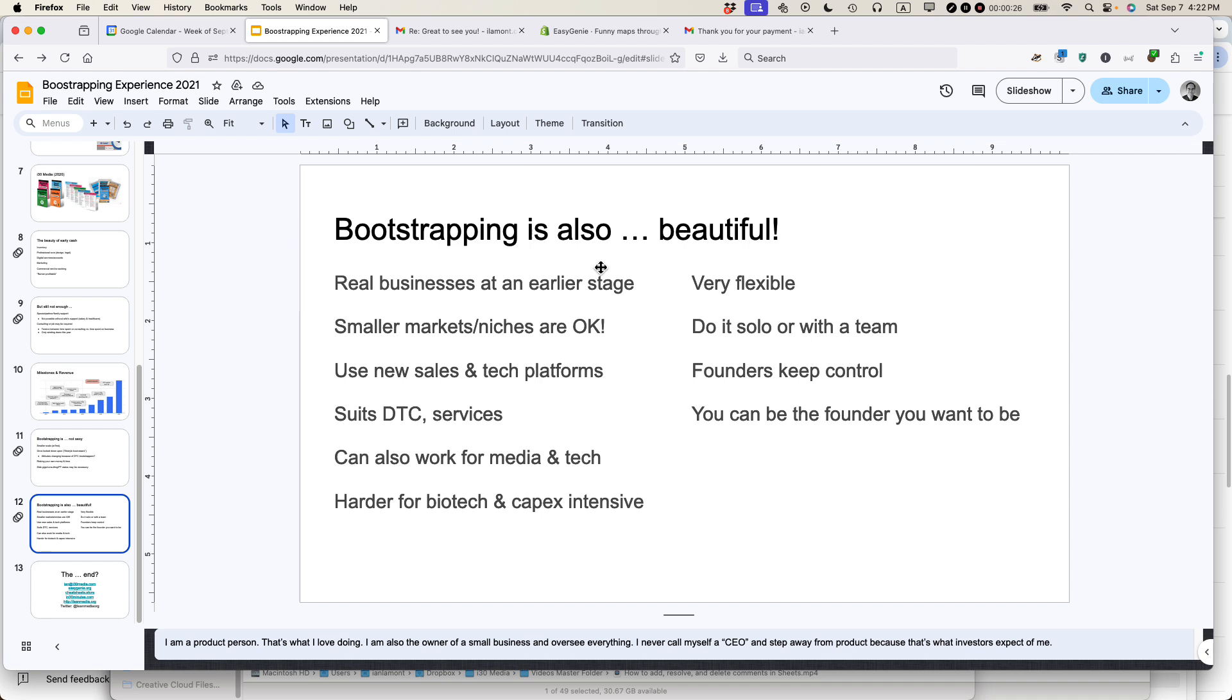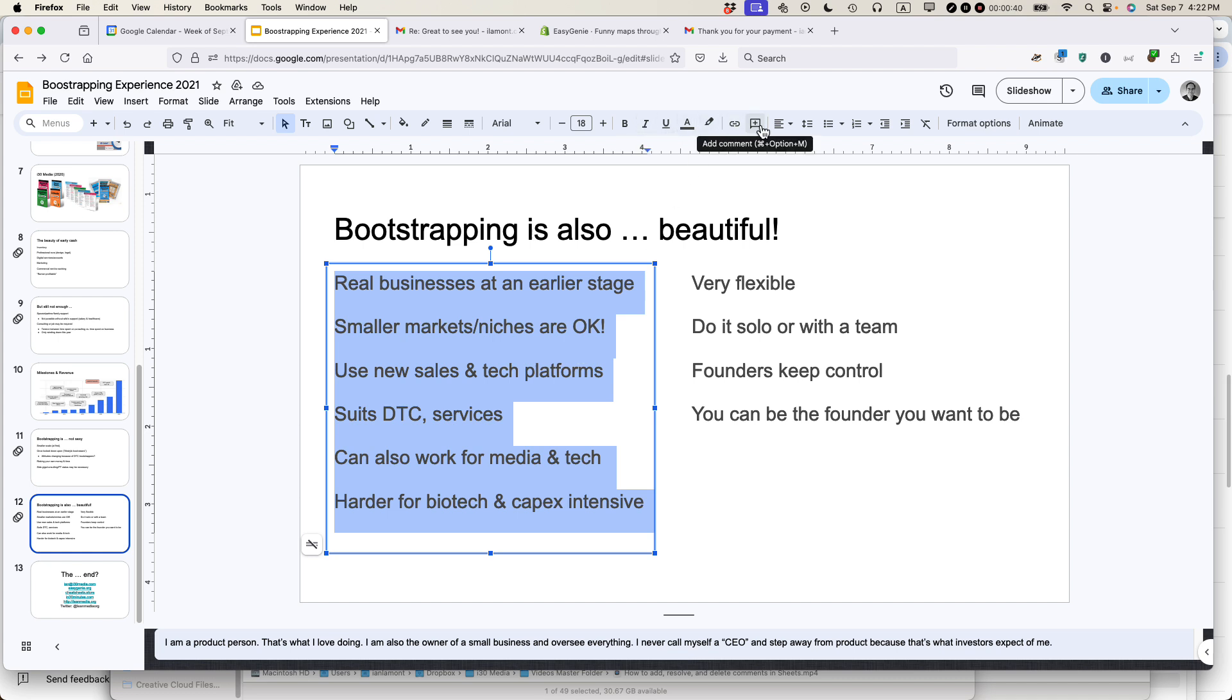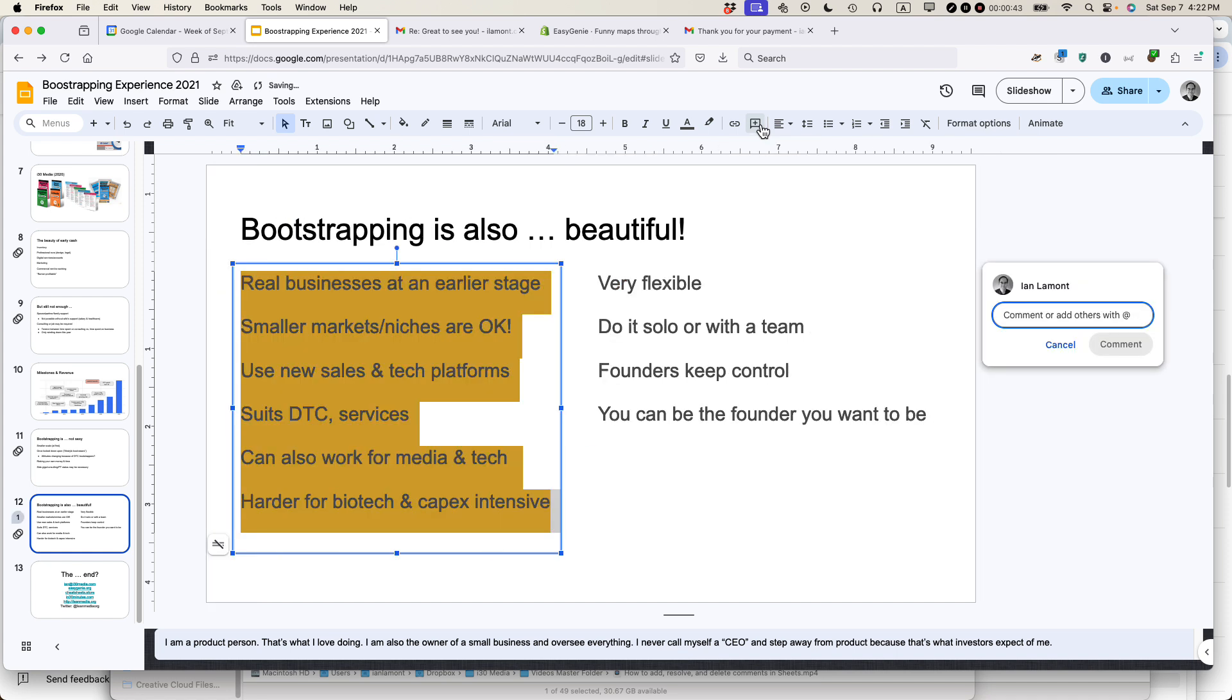And this is really a great collaboration feature, by the way. So what I'm going to do is I'm going to highlight the bullets or the text in this particular column. And then in the toolbar up here, you'll see an option that says add comment.